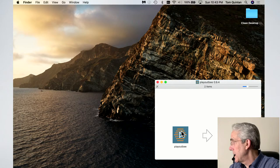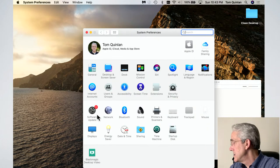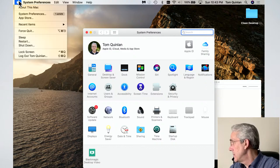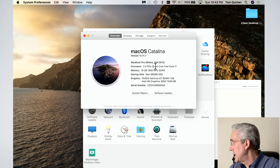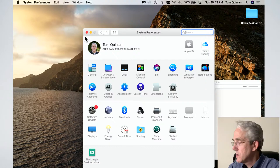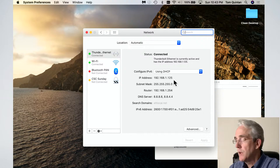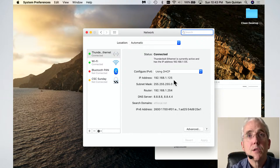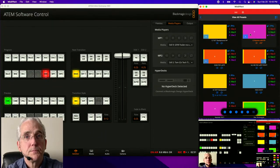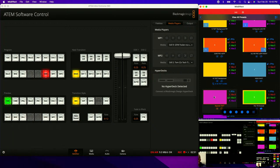Here's the downloaded PlayoutB — you basically just drag and drop it. But I need to know the IP address of this Mac, which is actually a 2012 MacBook Pro. Coming over to the Network section, I need to remember this number: 192.168.1.125. Now we're going to switch back over and click the gear in the lower left-hand corner to get into the ATEM settings.